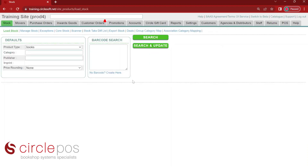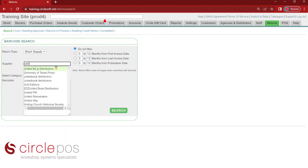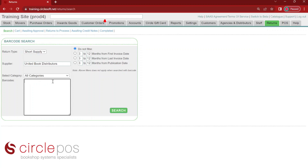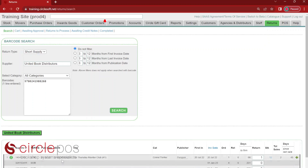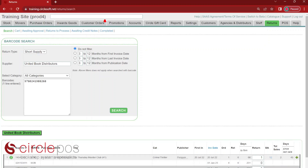The next type of return is short supply. It's important when completing inwards goods that we receive in products that are on the invoice even if they have been short supplied to us. This ensures that all of the invoice information is connected to that product. We go into returns, search, choose short supply as the return type, enter in the supplier's information, and enter in the ISBNs of the products that we have been short supplied and press search. This will list all of the times that product has come in from that supplier, but it's important to make sure we are using the correct invoice number — most of the time, this is the newest invoice.